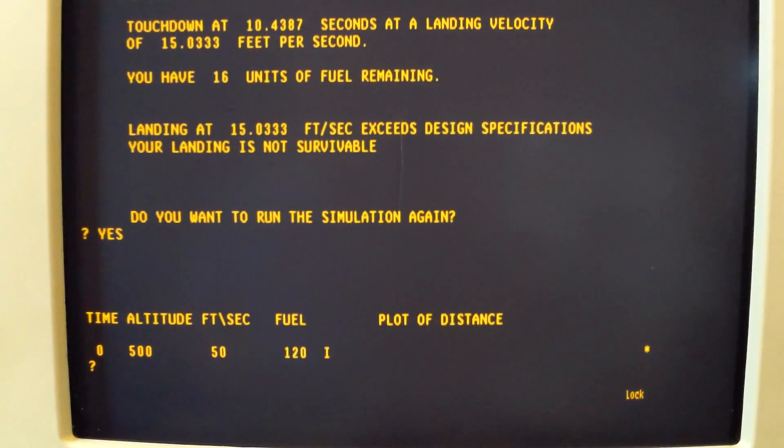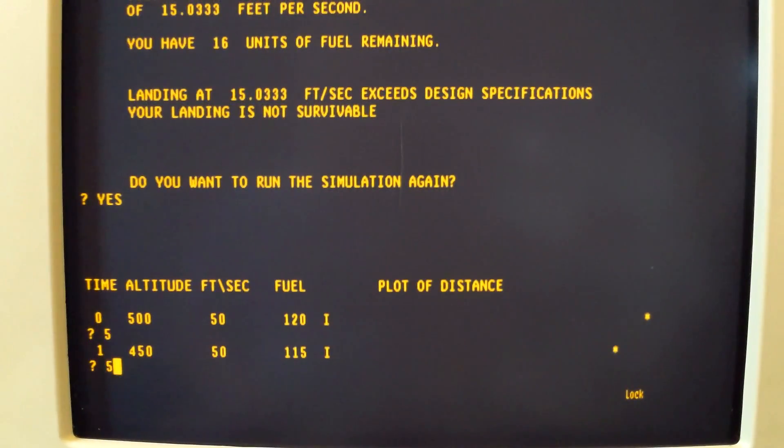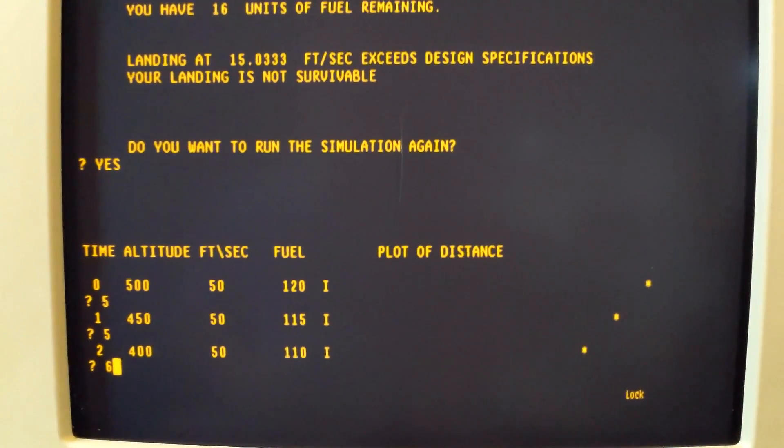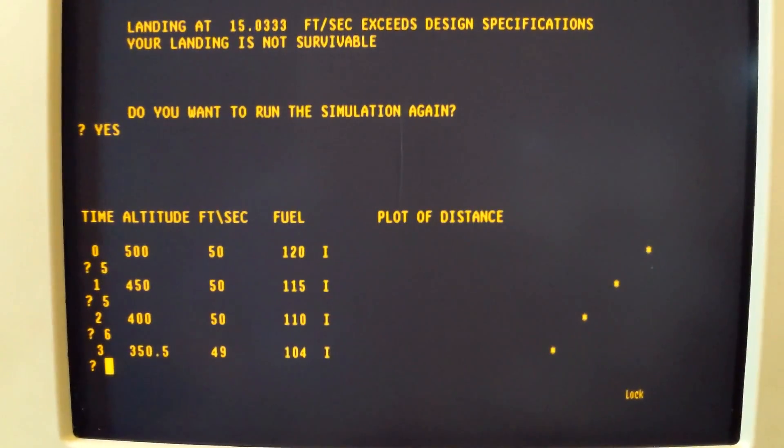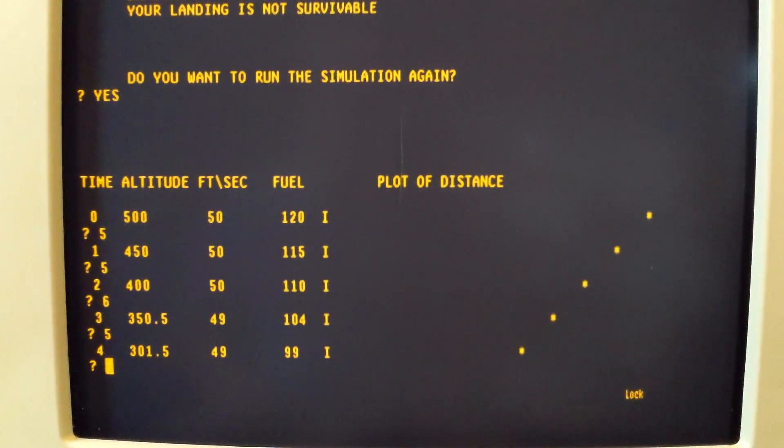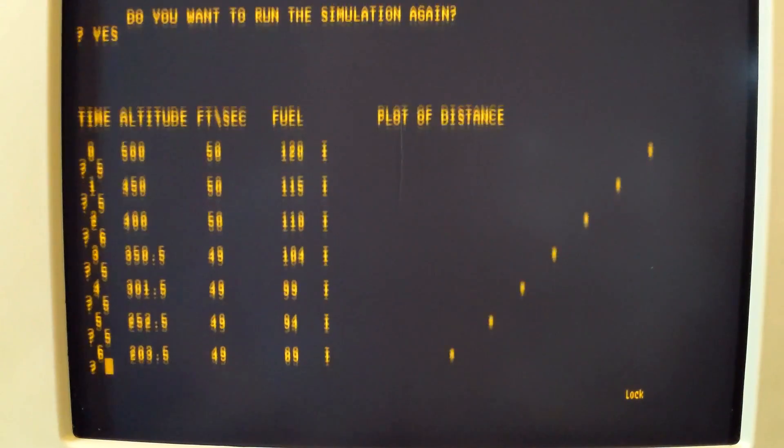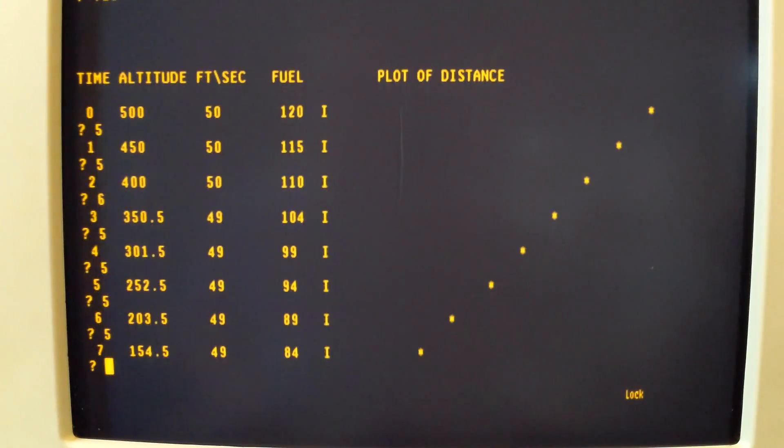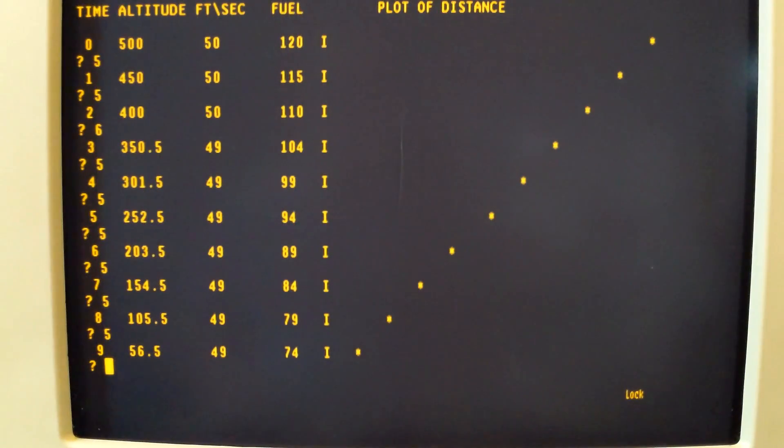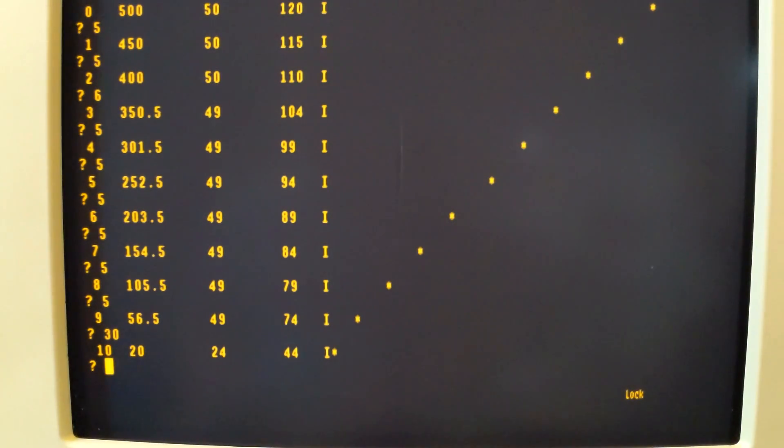We'll run it again. Five, five, six, five, four, five, five, five, seven, five, eight, nine, 30. A little too fast. 29, try to slow it up.